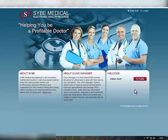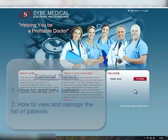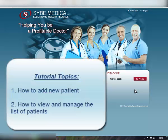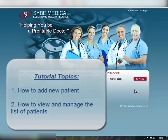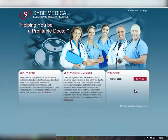In this tutorial, we will cover how to add new patients to your Clinic Manager account and how to manage the list of patients.